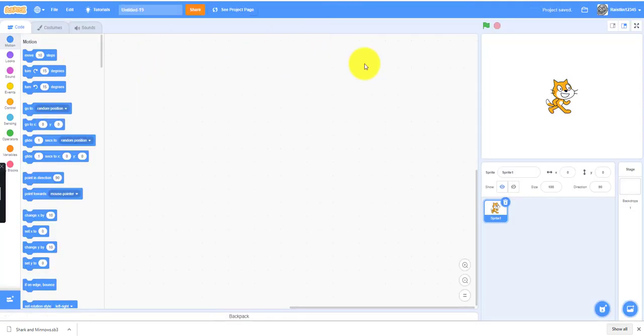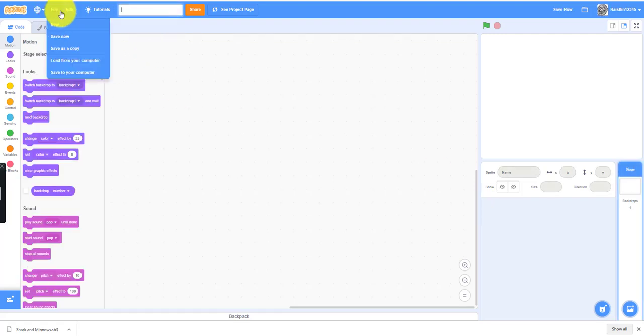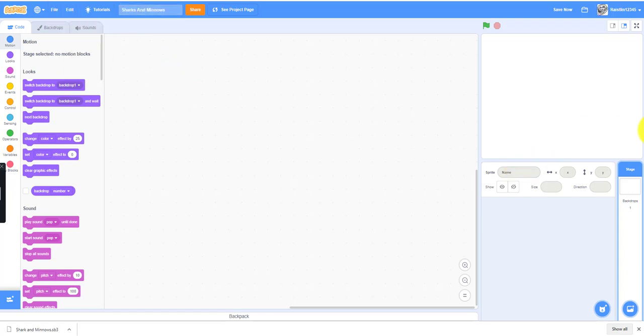First we won't need the Scratch cat. We can rename this untitled project to Sharks and Minnows. Next we might need to pick a backdrop.